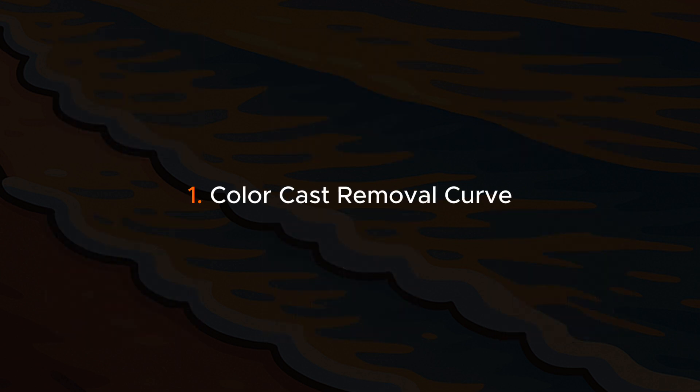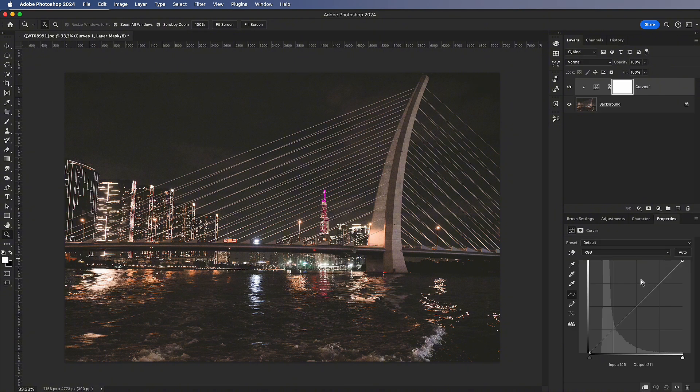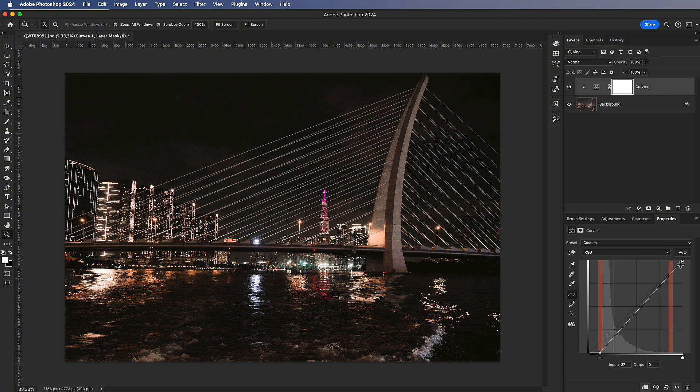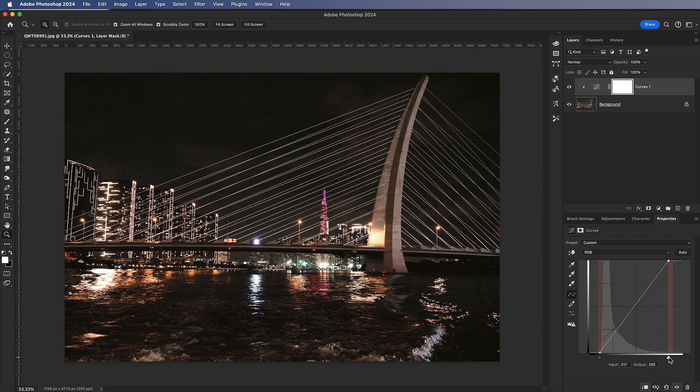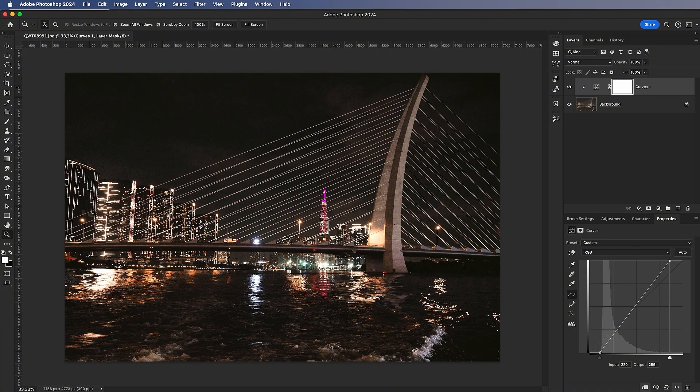Color Cast Removal Curve. For color-casted photos, simply move both ends of the curve to the sides of the histogram peak. This allows you to restore accurate exposure.